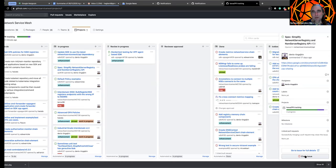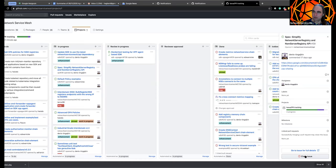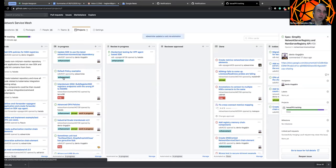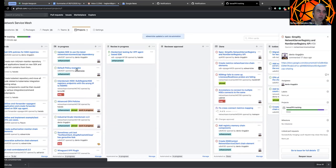So basically do we feel like we can close the simplified network service registry API issue. I think. Yeah. Yeah. Okay. Yeah. Cool. I mean, I suspect we'll still have a few. We'll definitely be polishing it a bit as we go, but I'm feeling good about the basic structure.